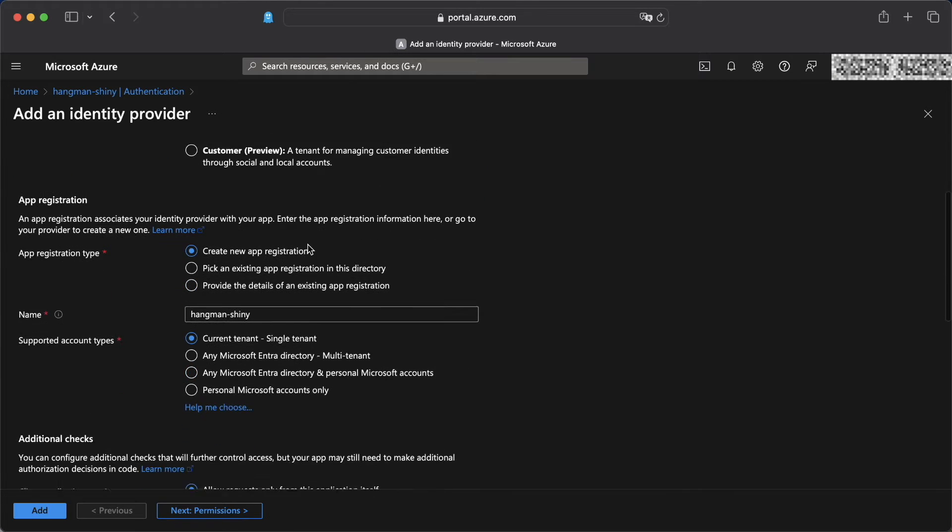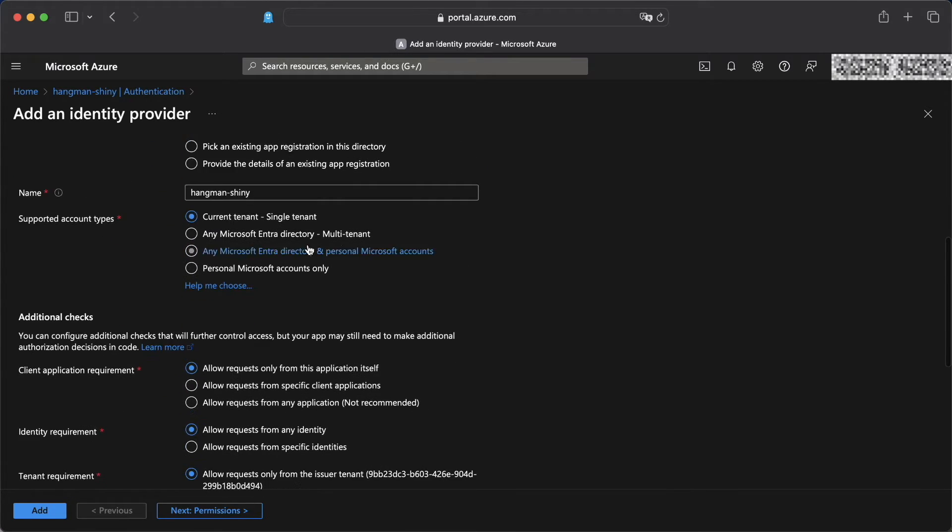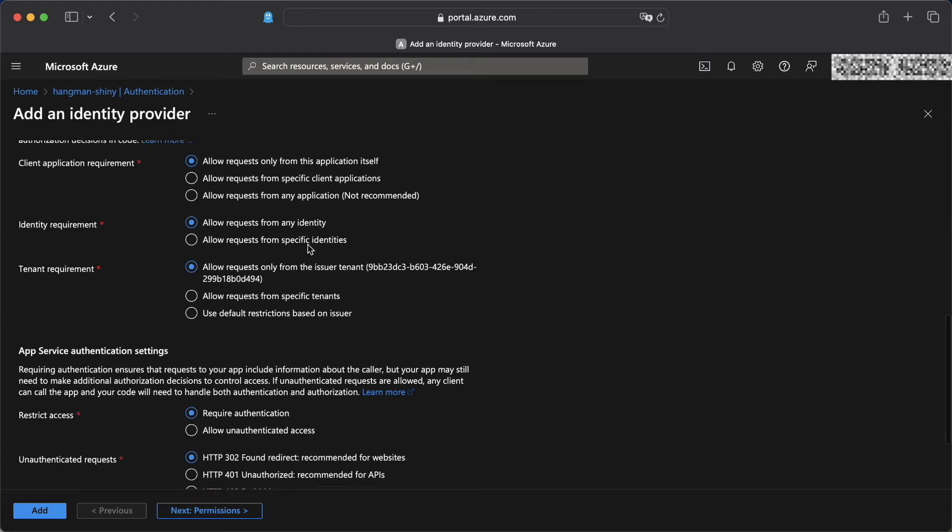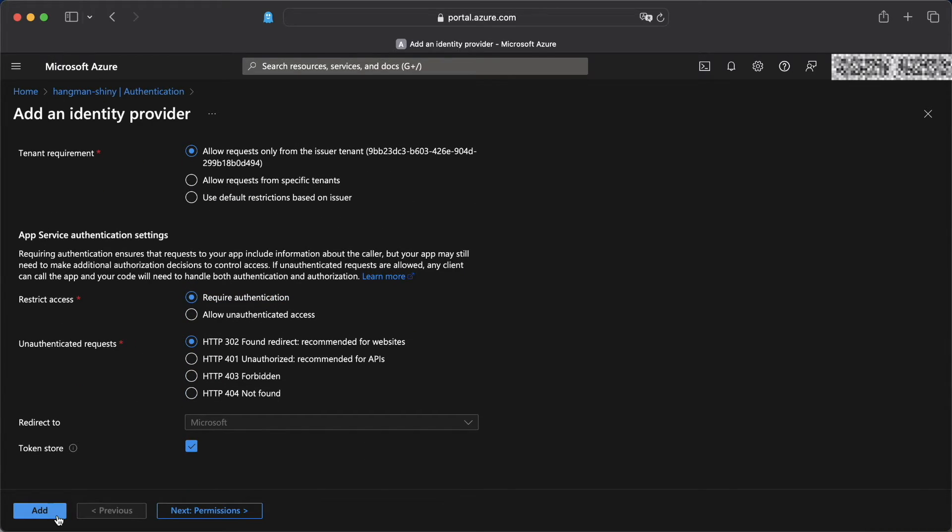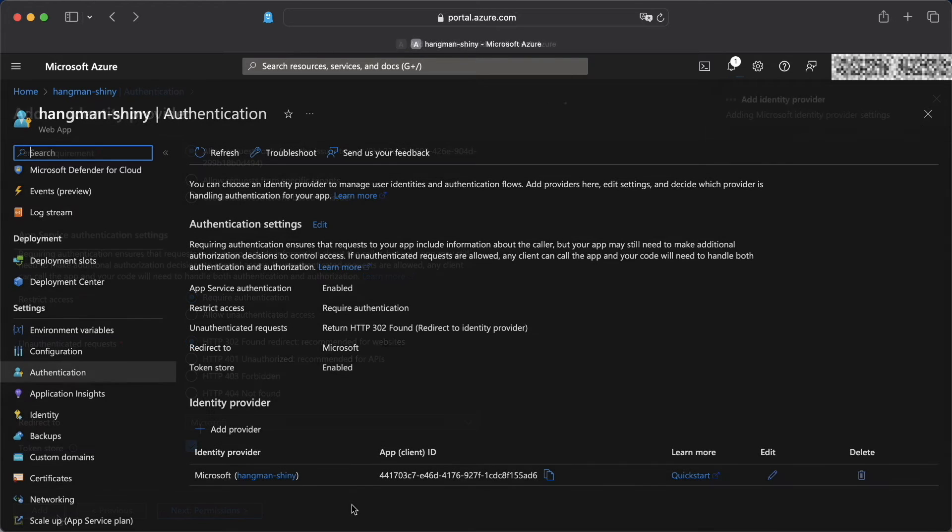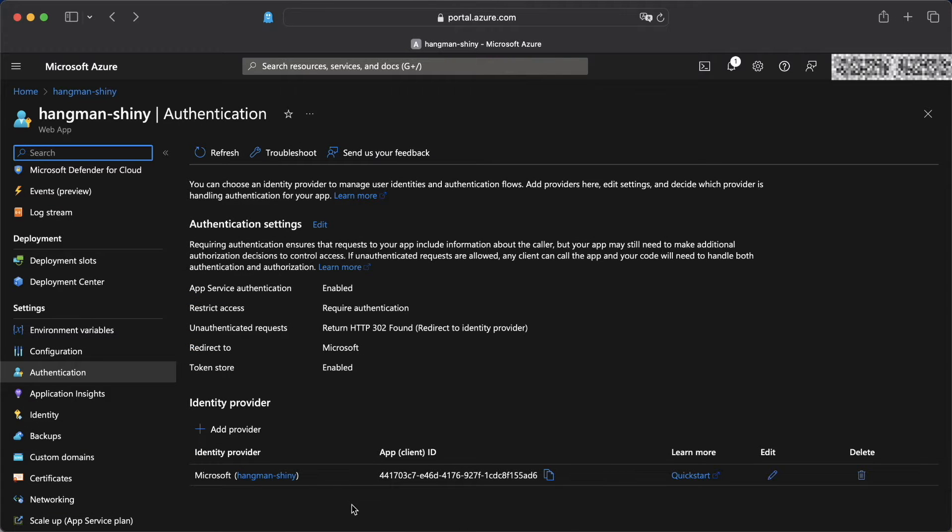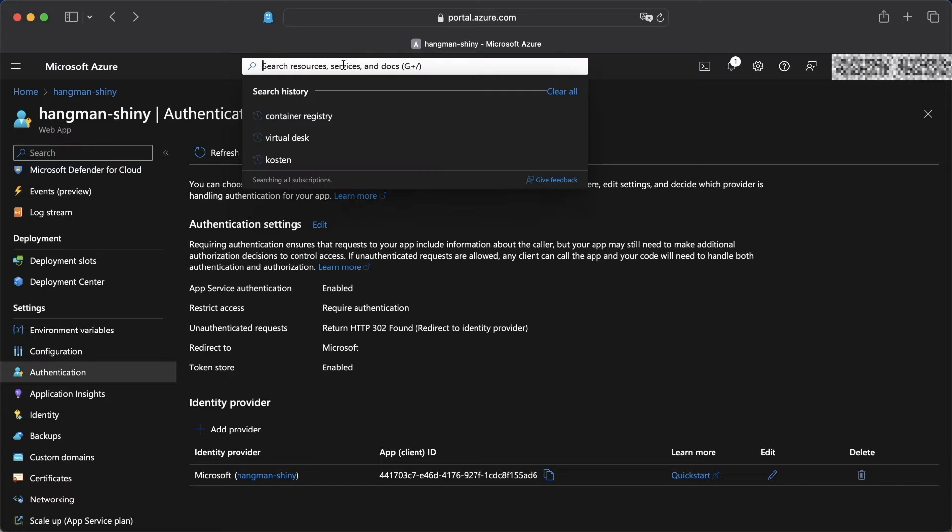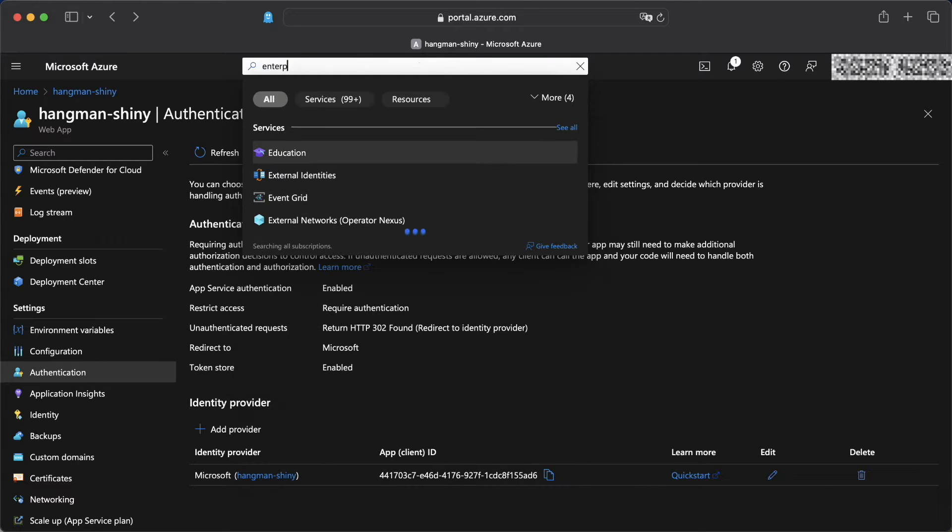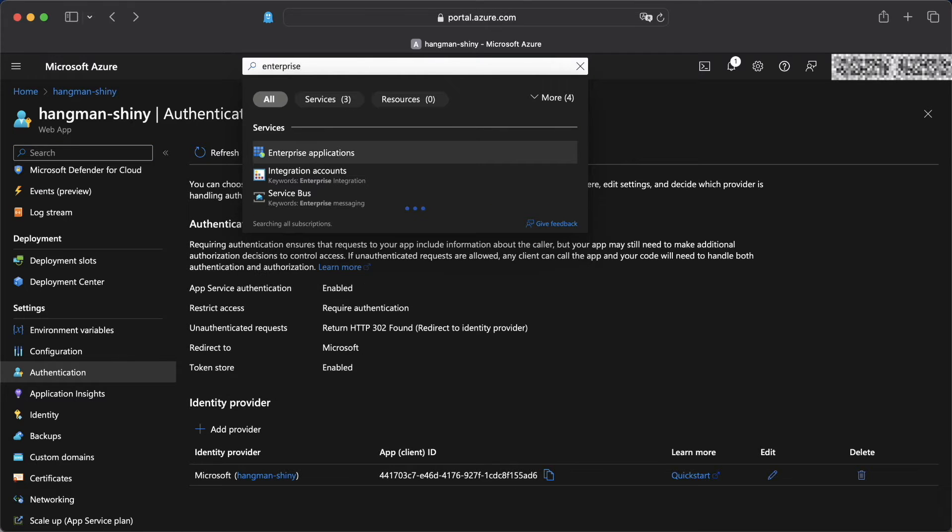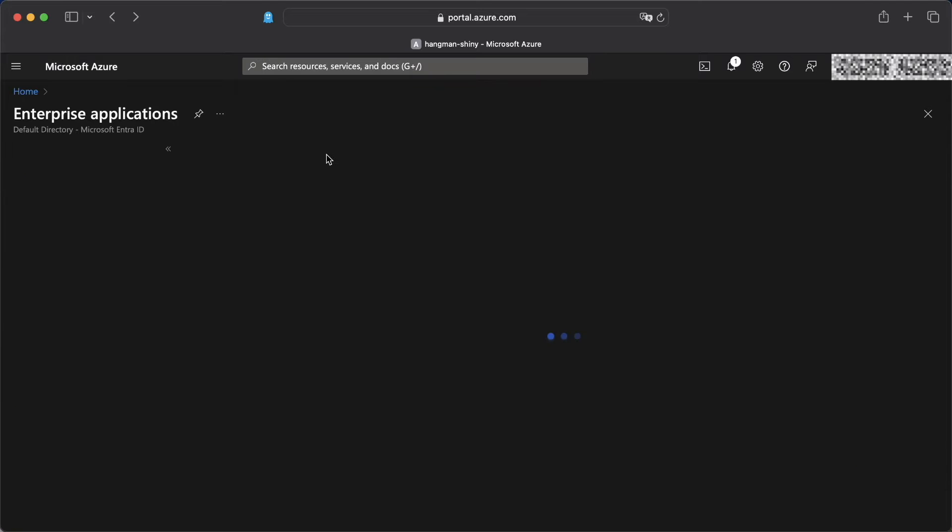Then we're getting to the settings and we can leave everything as is. And once we're happy with that, we can click on add. We can now see that our identity provider was added. At the same time, an enterprise application was generated for us. So we're going to take a look there.